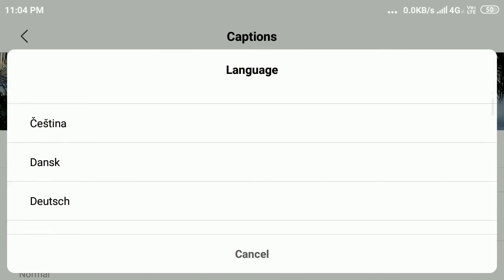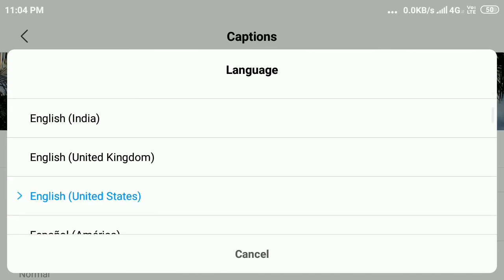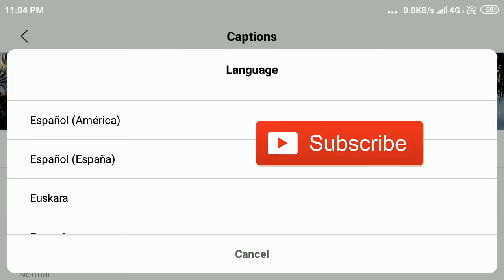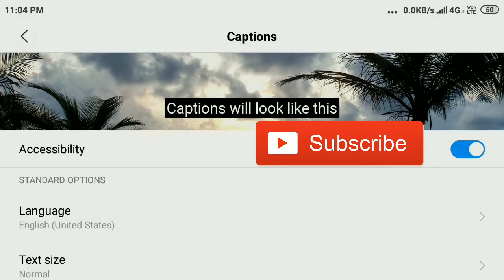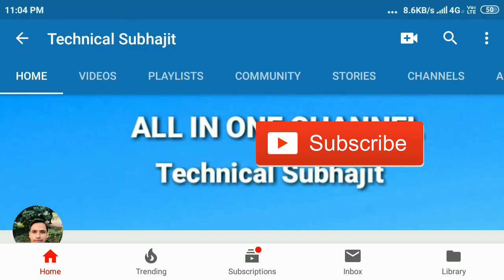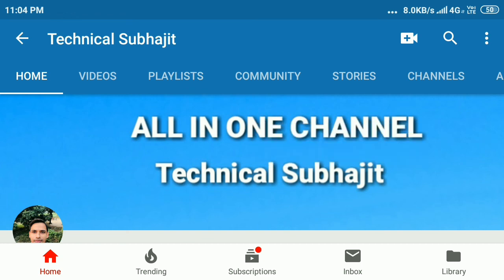So that's it — in this way you can change your language on YouTube. Hope you liked this video. Please subscribe to my YouTube channel if you haven't already, and if you have any questions, comment below. Thanks for watching.